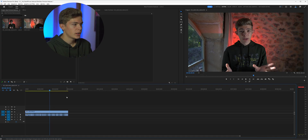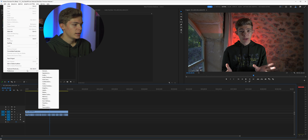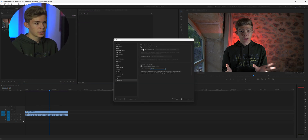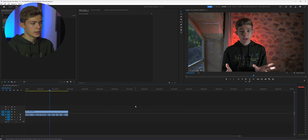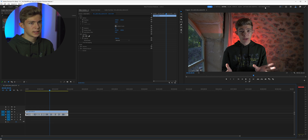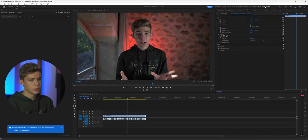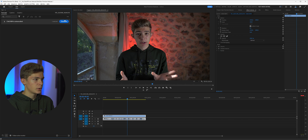To use this feature, just head up to Edit, Preferences, and select Transcription. Here you can choose whether to automatically transcribe every clip you import and set your default language. Next, select your clip and head up to the Text-Based Editing workspace, select Transcript, and transcribe your clip.